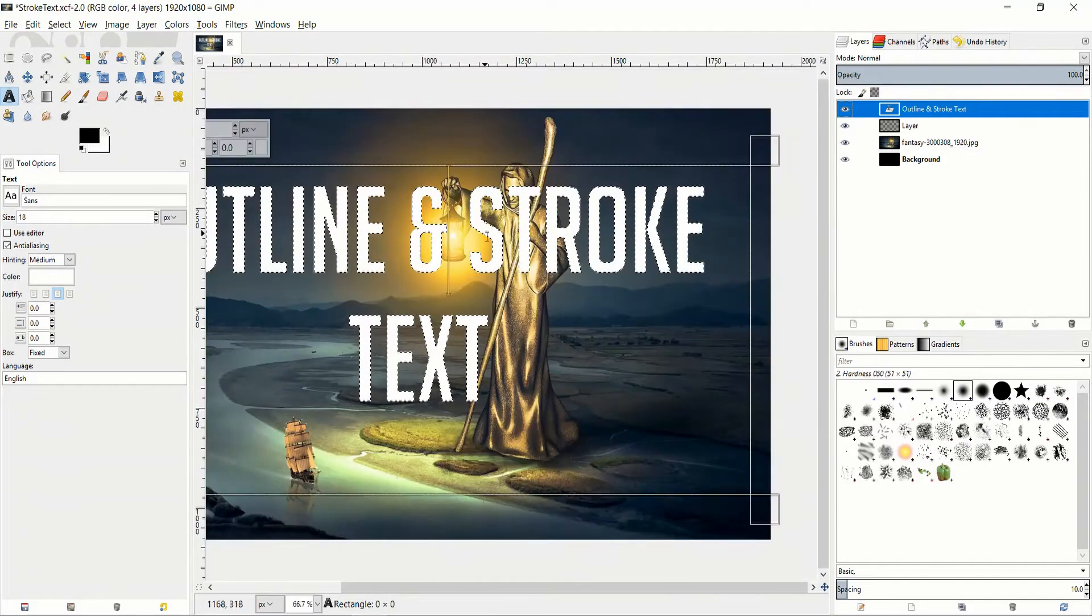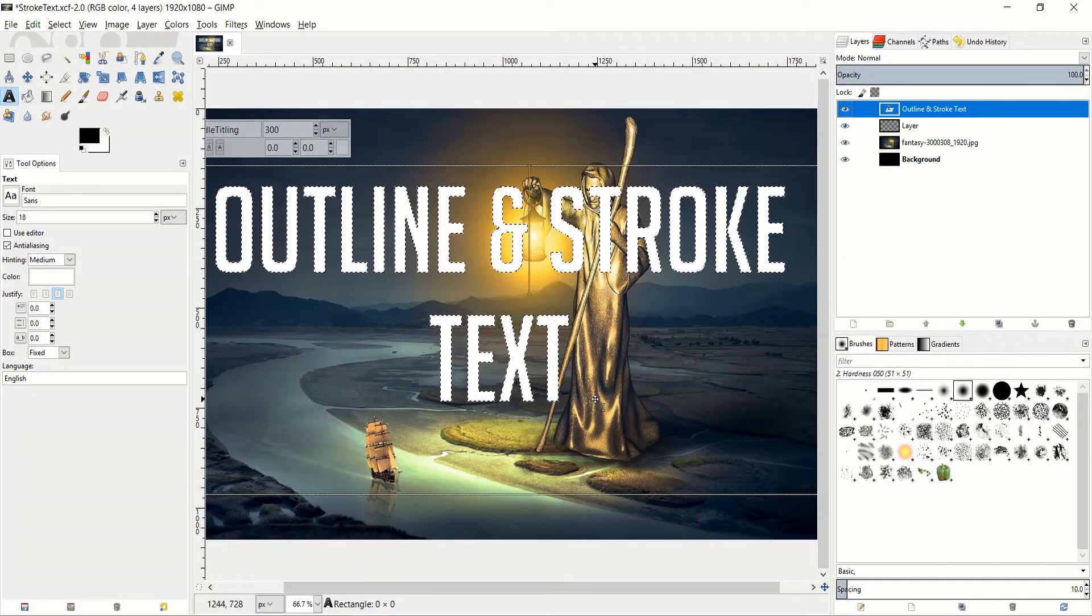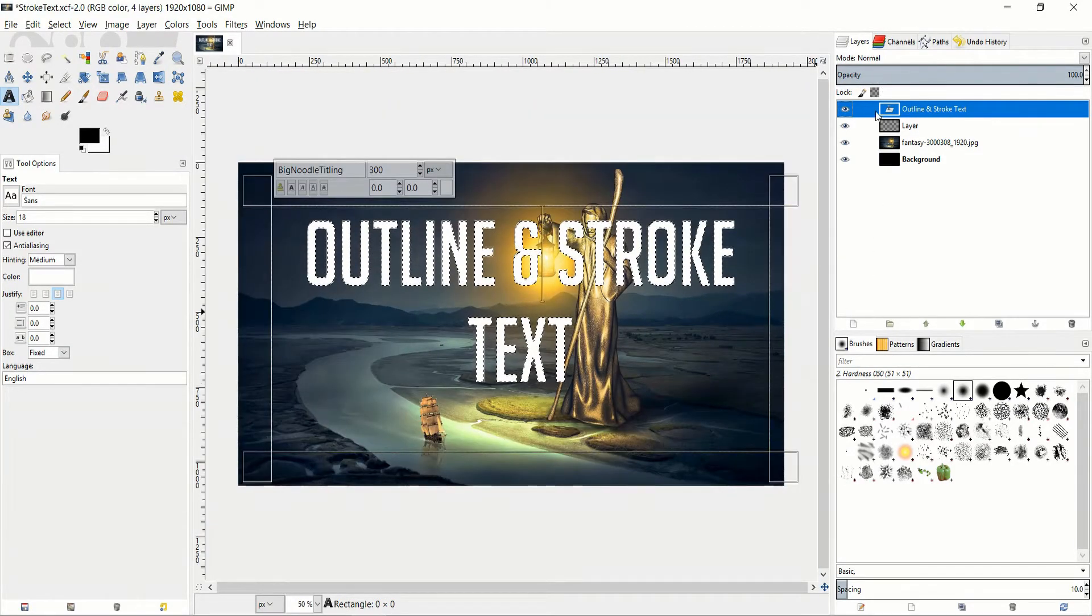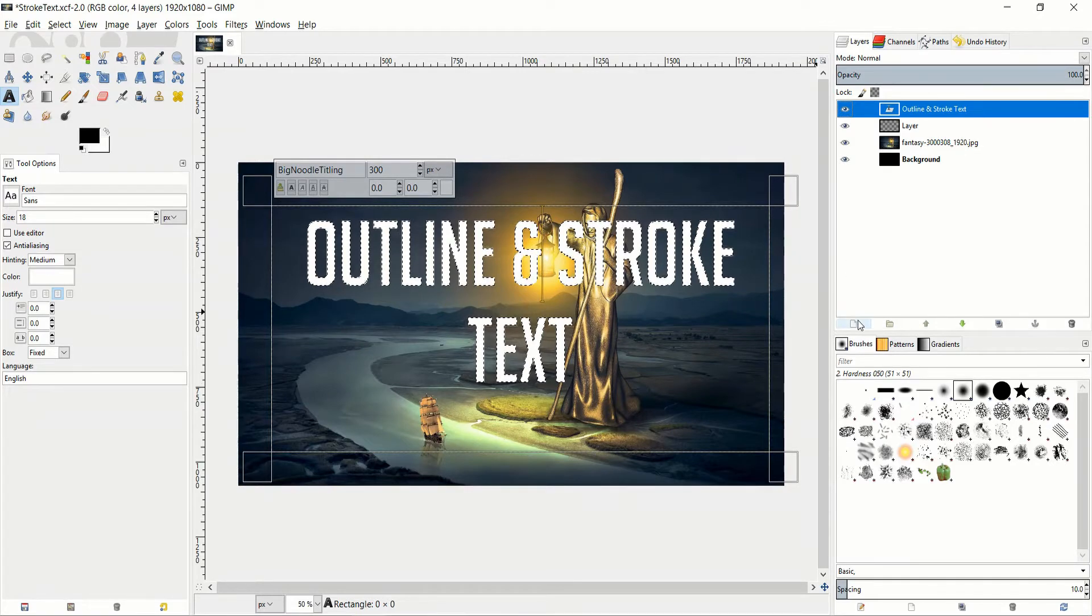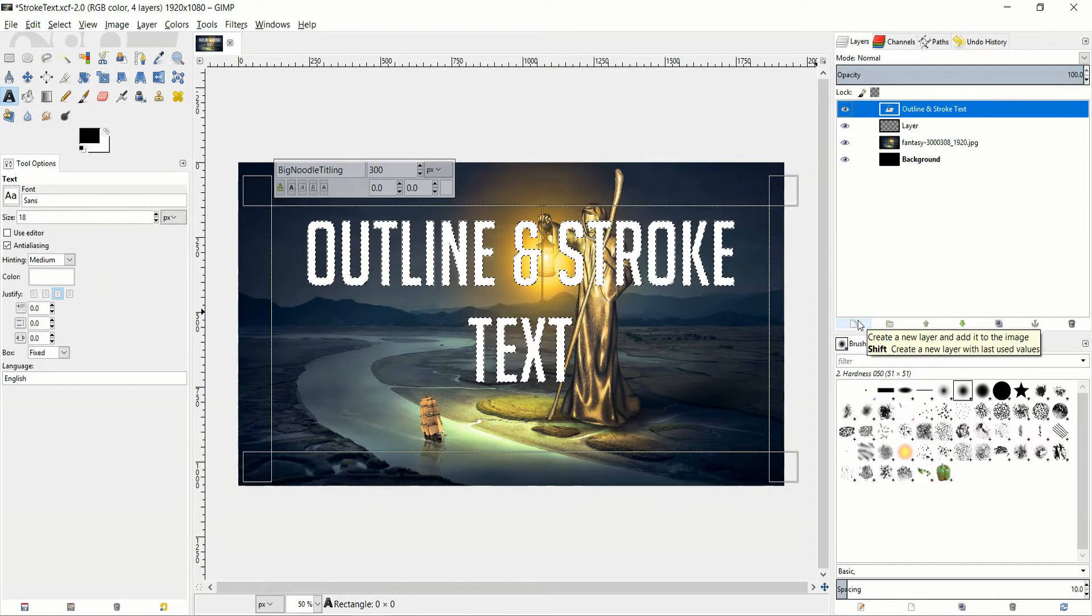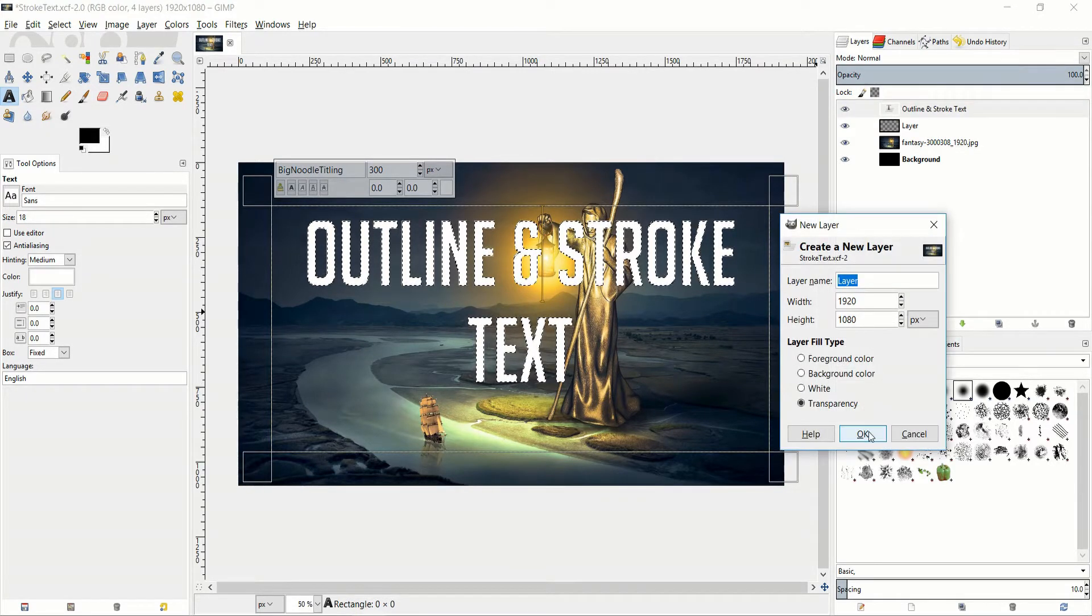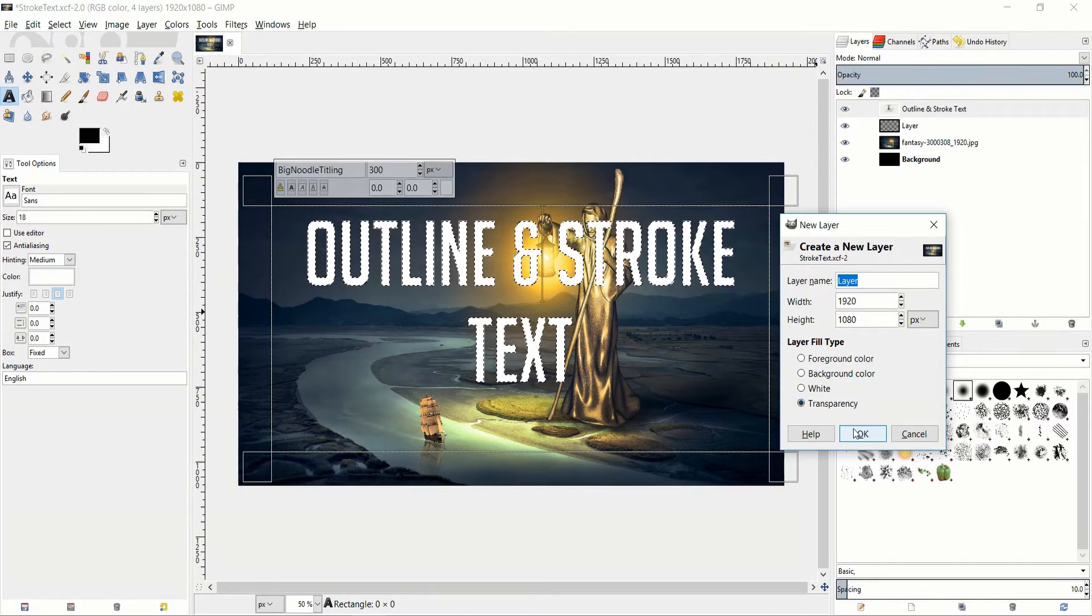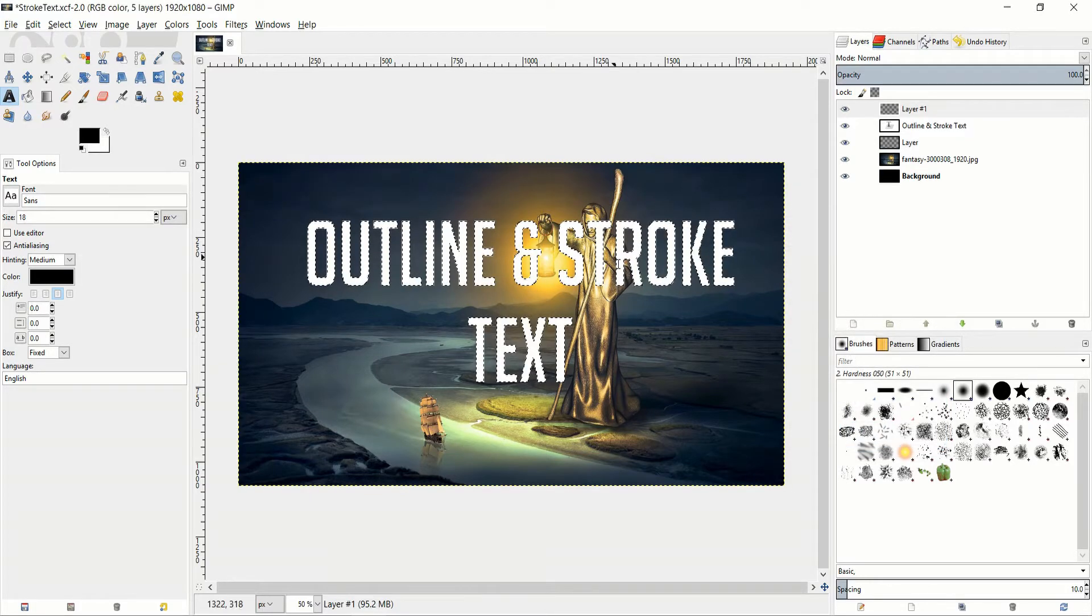So what we can do with that now is create a new layer. So in the layer panel hit create a new layer, you can probably just use the defaults there, transparency layer fill type.